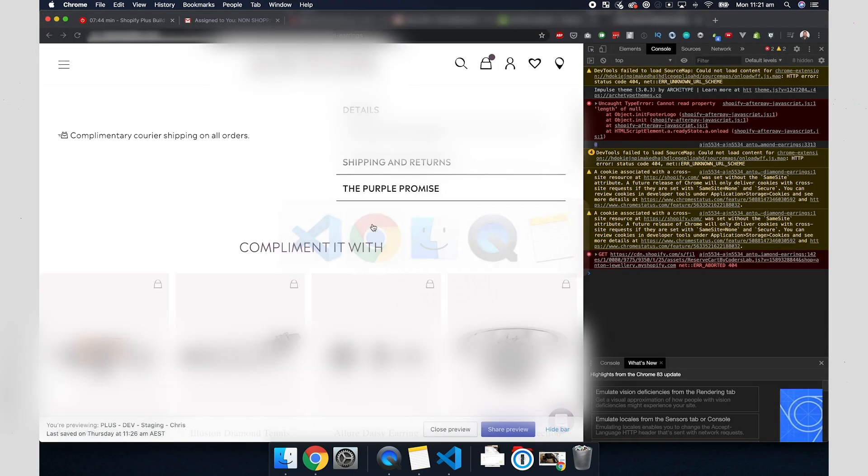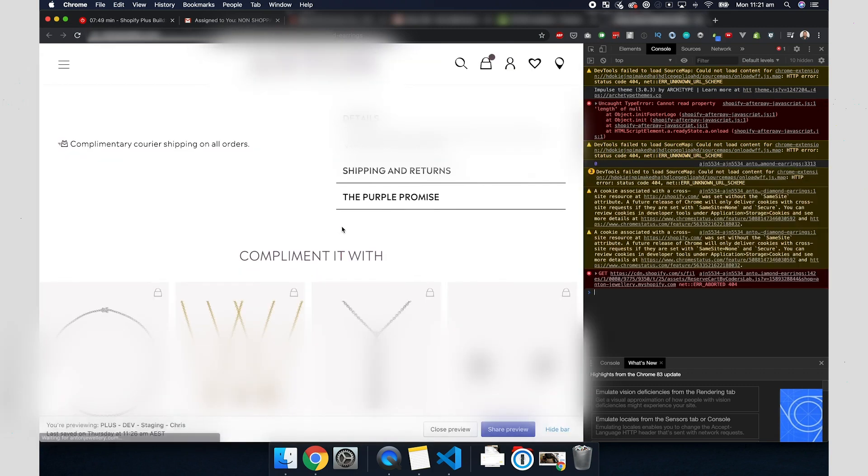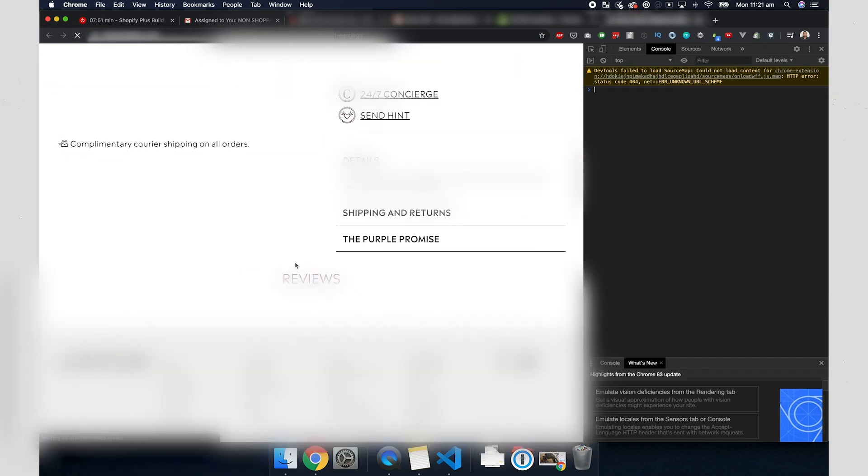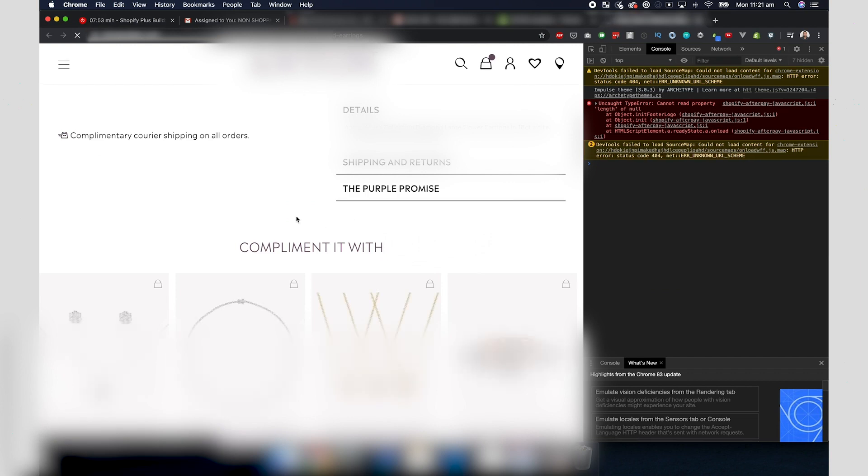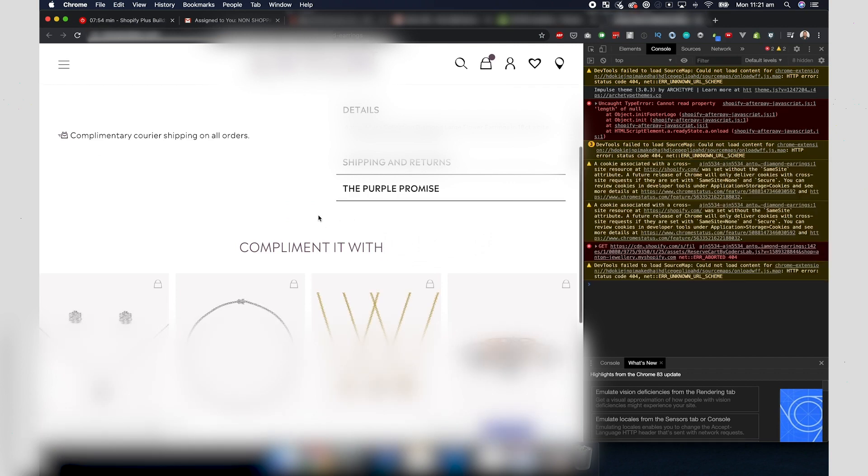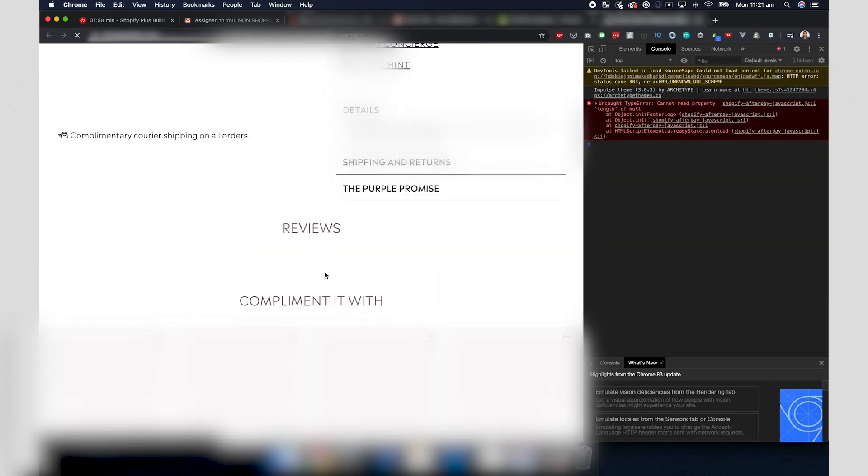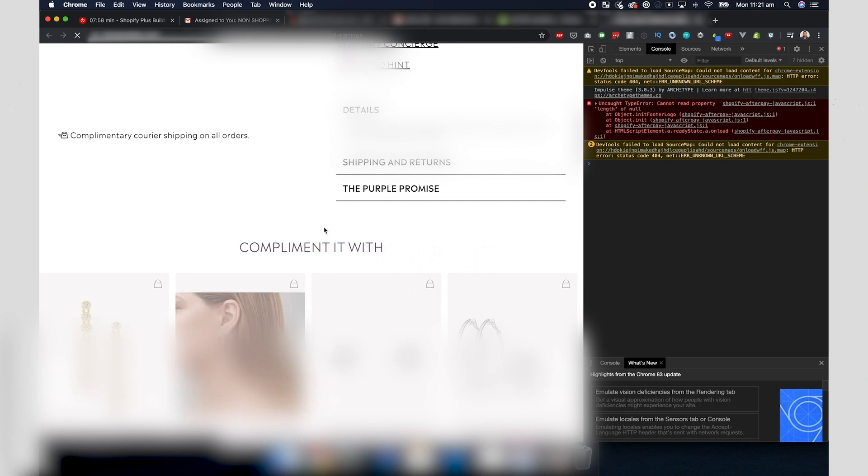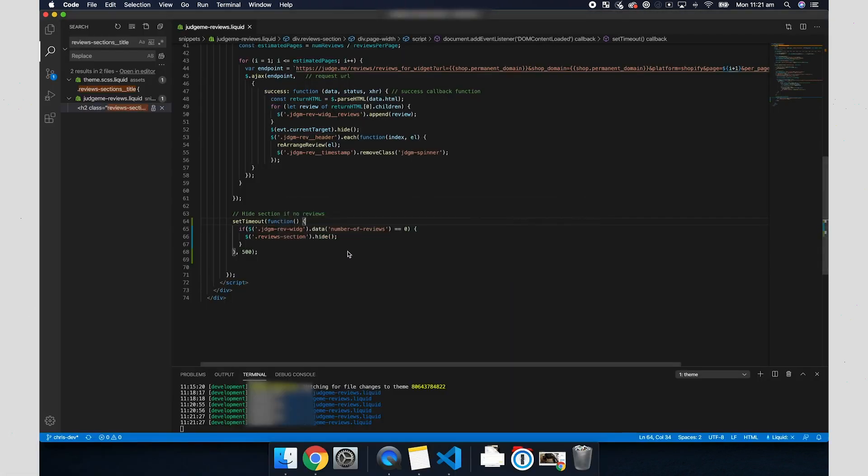I'm going to remove that console log and refresh the page. And as you can see, the reviews heading will show up for just a sec and then hide shortly after. And that's because this is all happening on the front end and we set that half a second delay. All right, so once we're happy with that, we can go back into our code editor, switch over to the tab we have for Git.